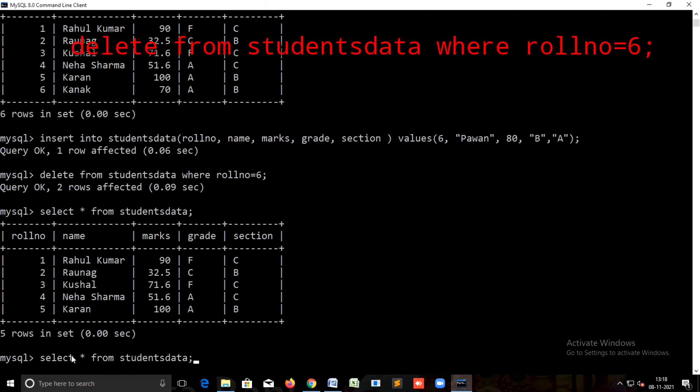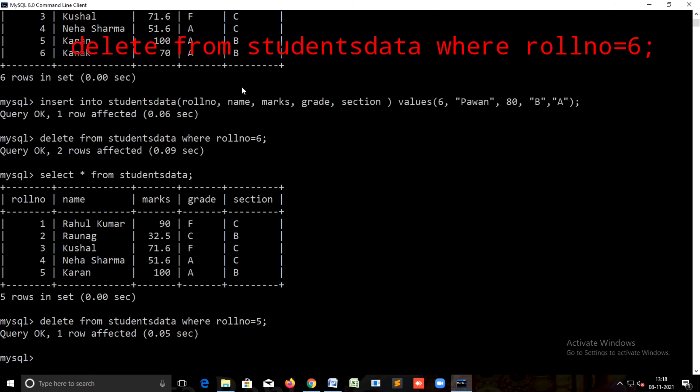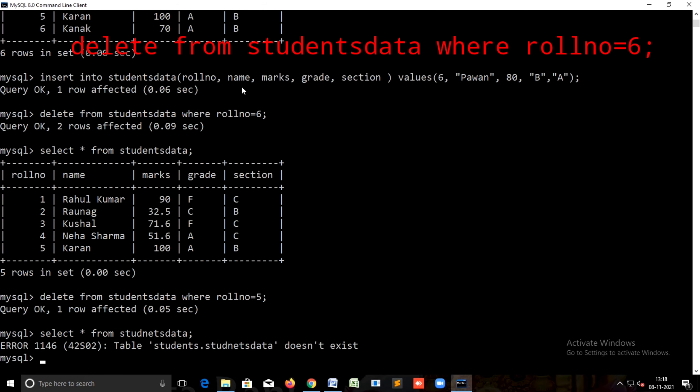Now if you want to delete another record, like row number five, again delete from students where roll number five. Now again we are going to check that table. Oh, something error is there. The table name is wrong, so now we will just correct that.